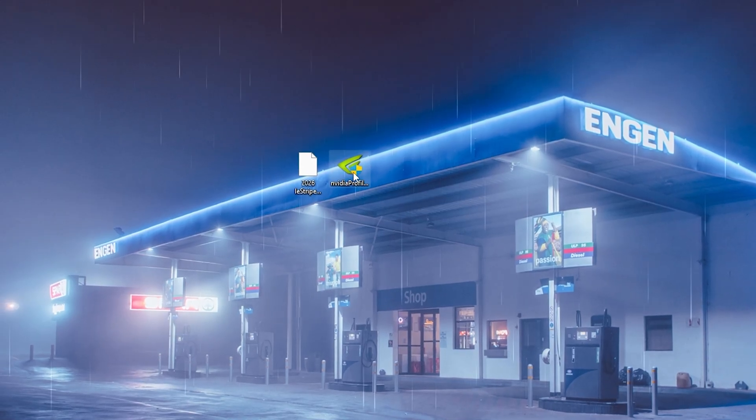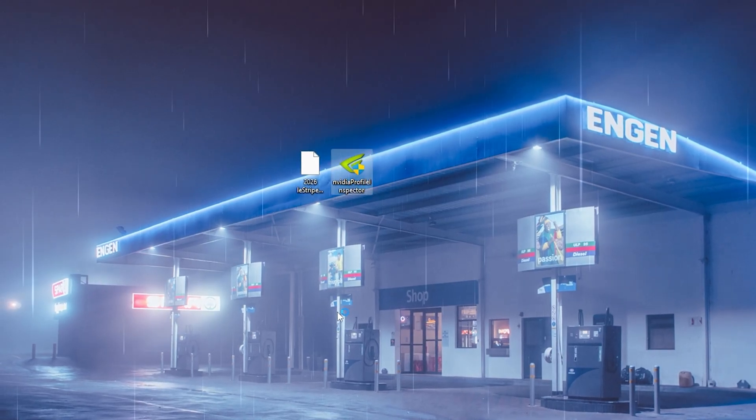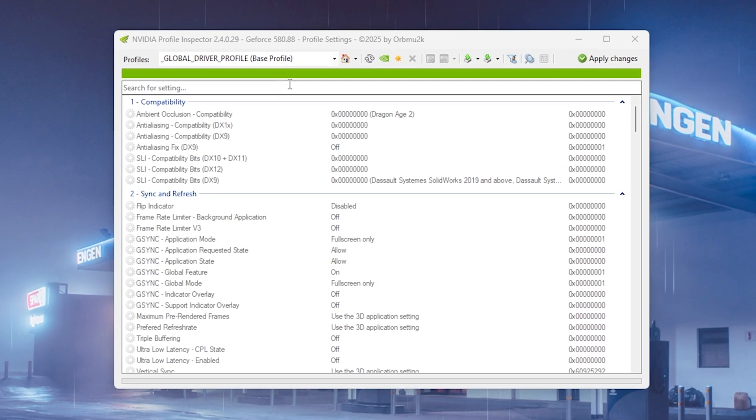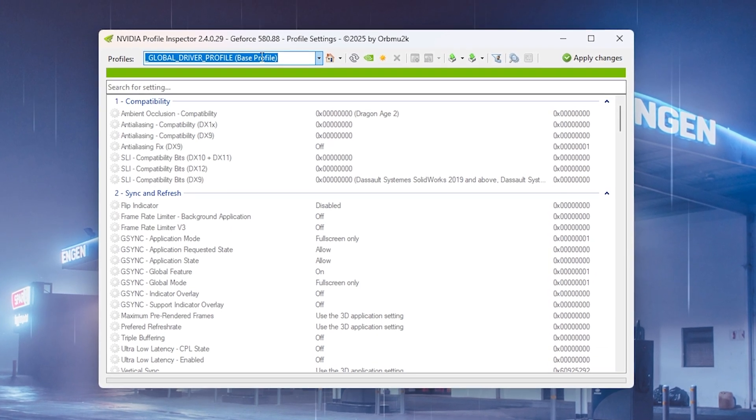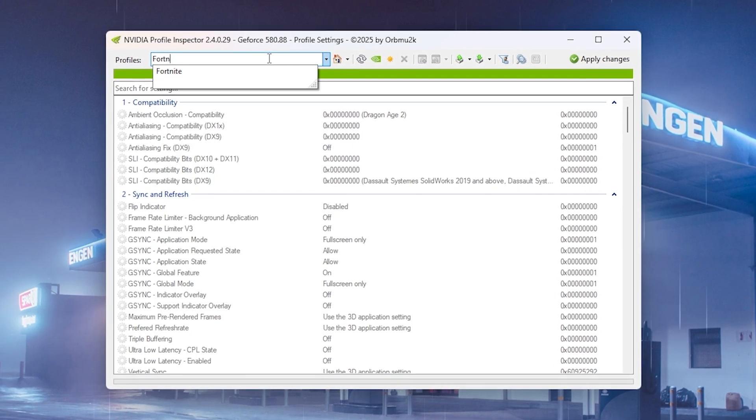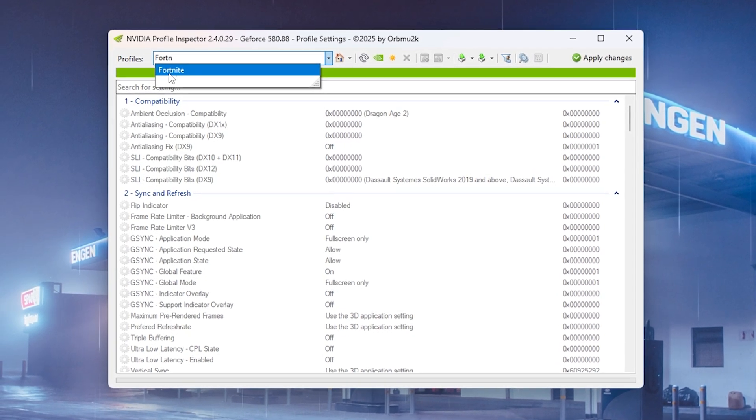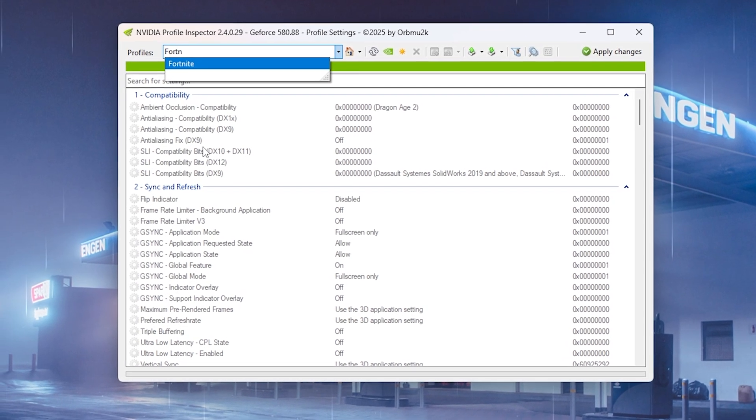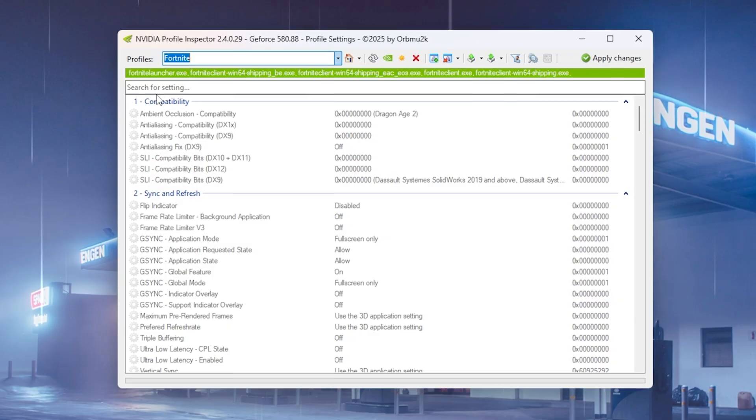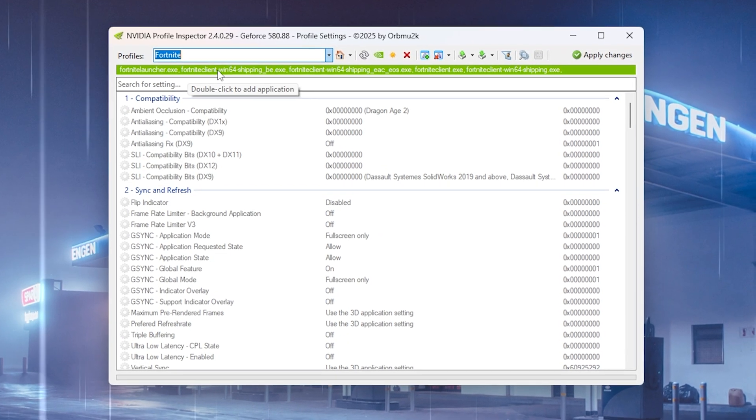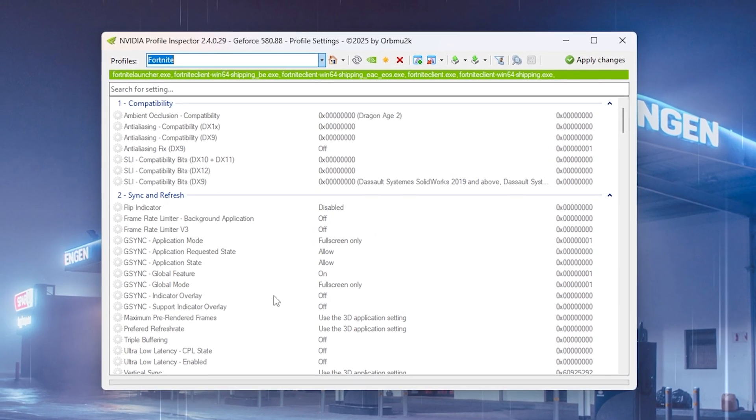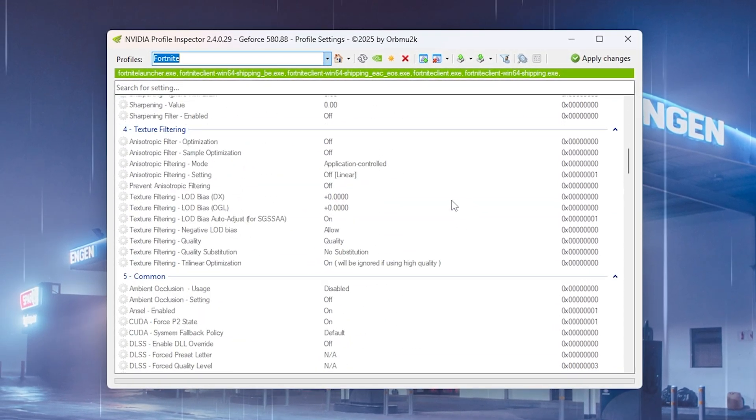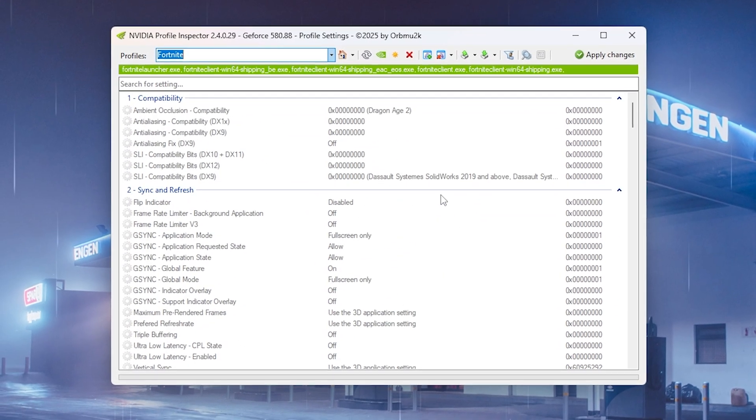Then all we gotta do is launch the NVIDIA Profile Inspector, click under yes, and what we gotta do now in here is basically click under Global Driver Profile and just simply tap in Fortnite. Then you're gonna click onto it and it's gonna load up the Fortnite client Windows 64 shipping exe. That way you know that you're in the right position.